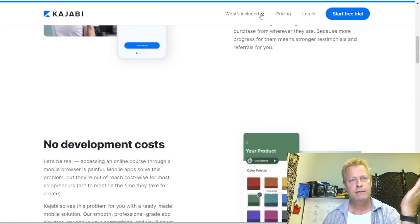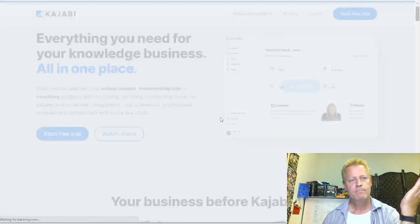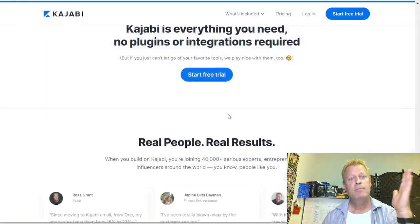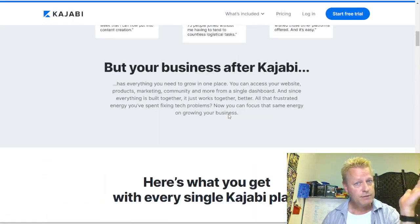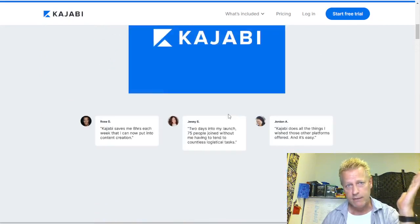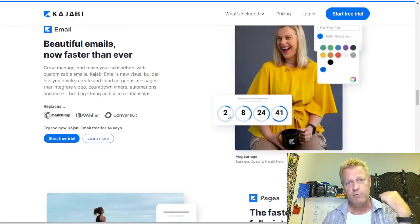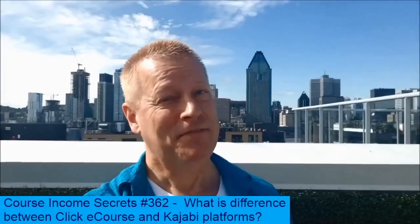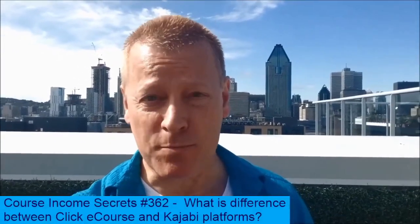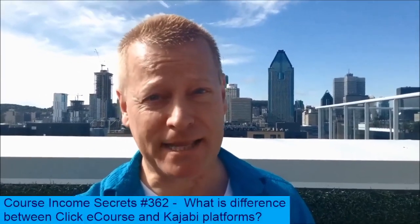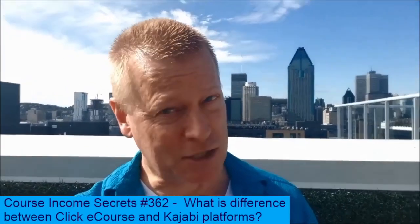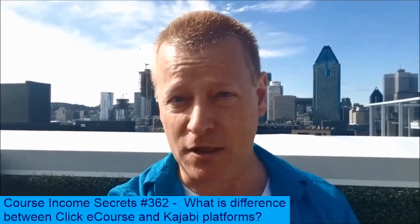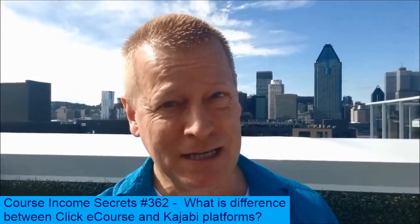That's the difference between Kajabi and ClickeCourse. Kajabi is a platform with a lot of features, but you've got to pay for it. ClickeCourse could still be the right fit depending on what you're looking for and what features matter most to you. This has been Course Income Secrets — the entrepreneur's blueprint to generating income from the e-learning boom. Don't forget to share, go to CourseIncomeSecrets.com, subscribe and follow. My name is Jean-Serge Gagnon — until next time.